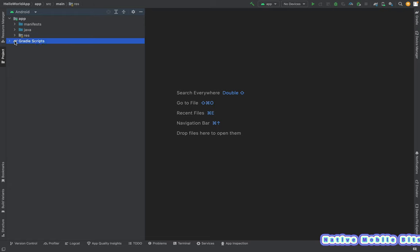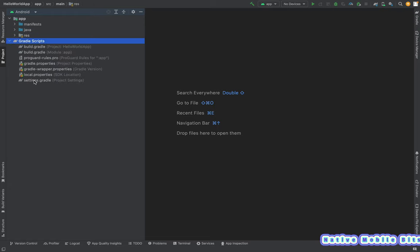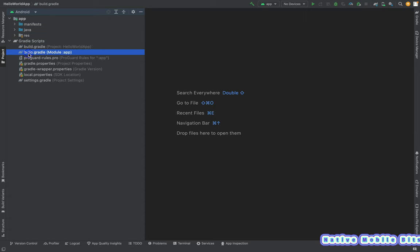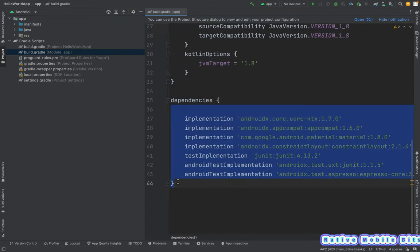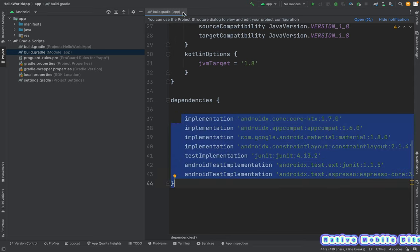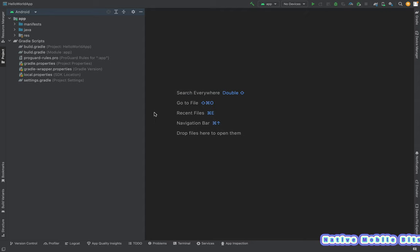Then we have Gradle Scripts, which contains all files related to Gradle. There are two important files: build.gradle at the project level and build.gradle at the module app level. Inside the module app level build.gradle we define all the dependencies we are going to use. We will learn about these dependencies later in the course.